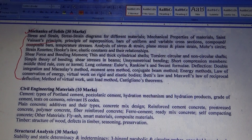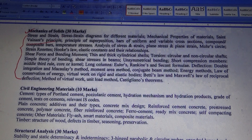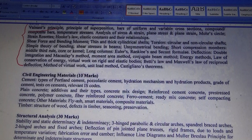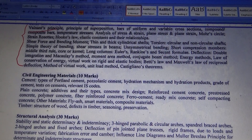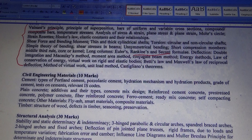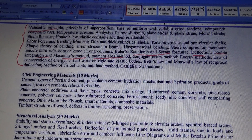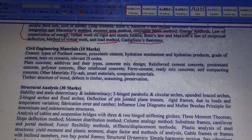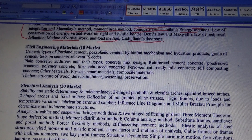The syllabus includes Mechanics of Solids, mostly from the structural engineering sections, worth 30 marks. It contains topics such as Euler-Rankine, column deflection using double integration methods, moment area methods, conjugate beam methods, and energy methods including the method of virtual work and unit load method.